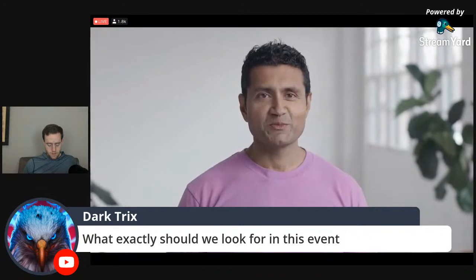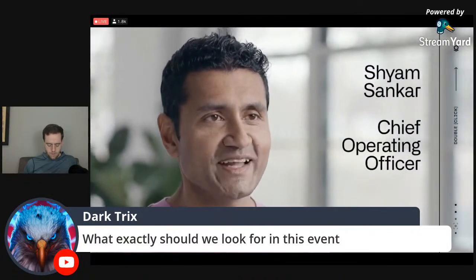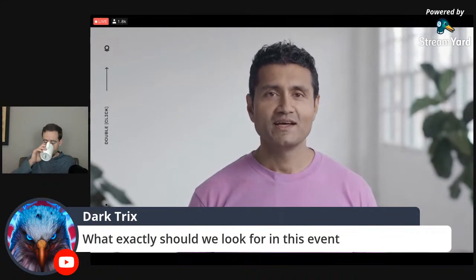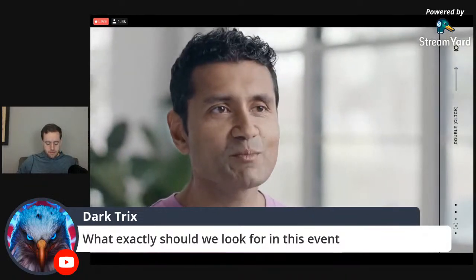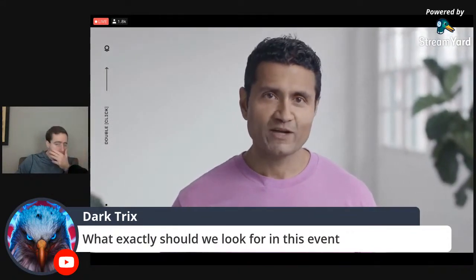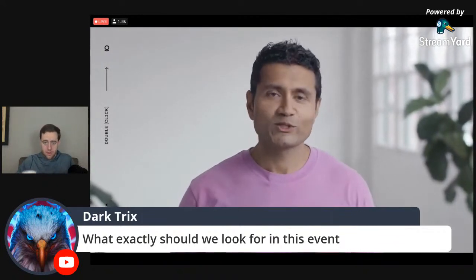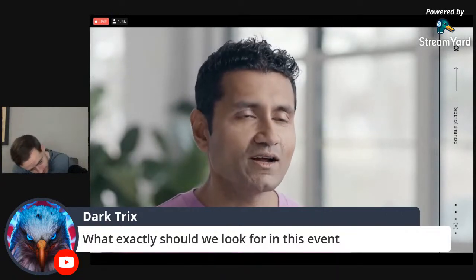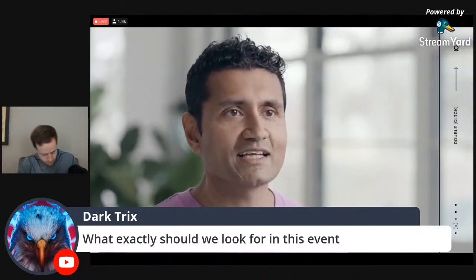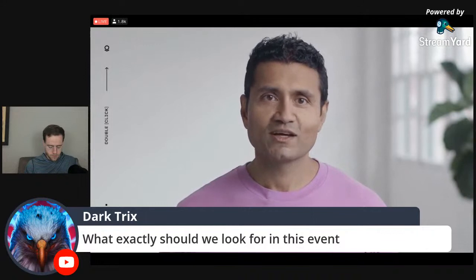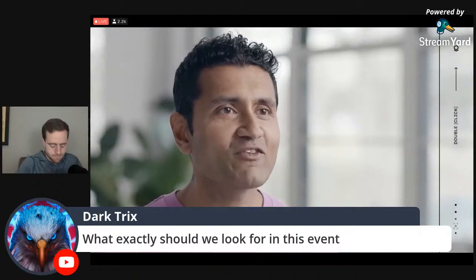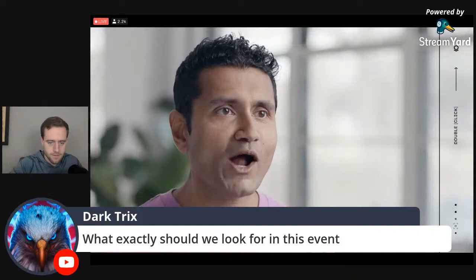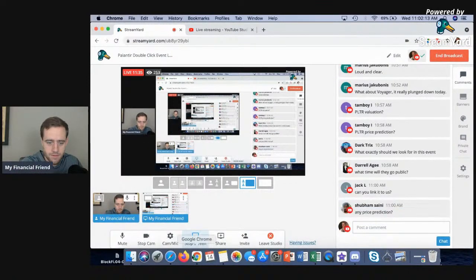Welcome to Palantir's Double Click. I'm Shyam Sankar, Palantir's Chief Operating Officer. I'm excited to kick off the first in a series of Double Click events with you today. We're going to show you how our software is addressing our customers' hardest problems and helping them with their biggest opportunities. We're going to show you how it's doing so in unique ways, ways only Palantir can, leveraging out-of-the-box archetypes on top of Foundry.